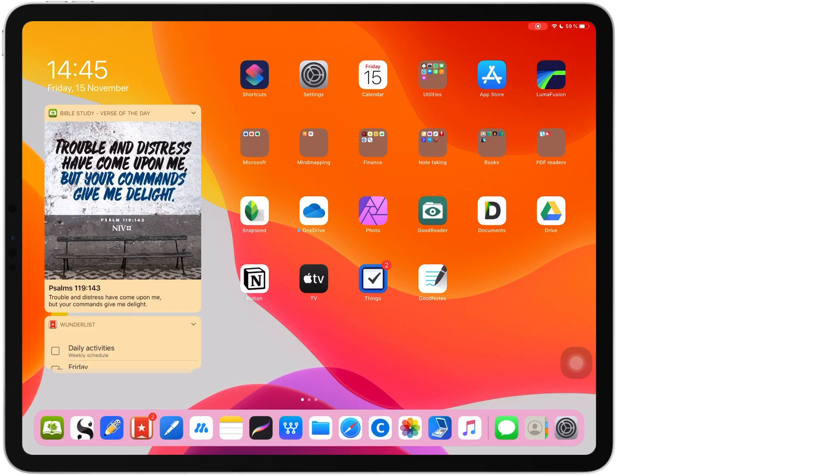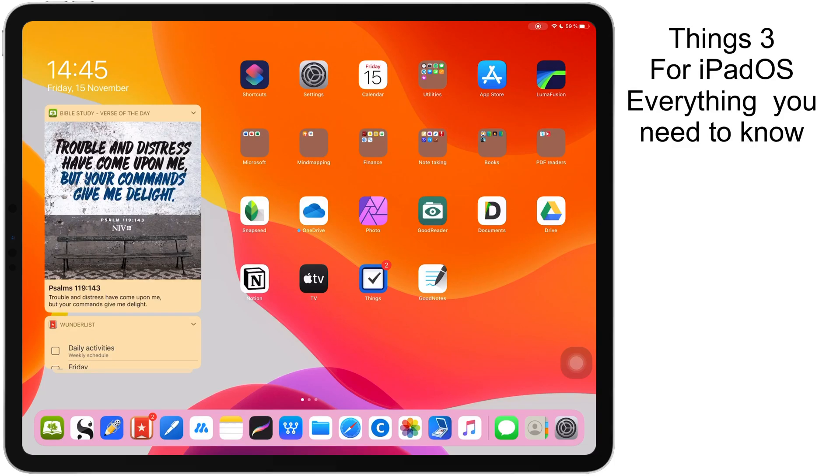Hey guys, it's Robsi back with Paperless Student. In today's video, I will be doing a complete review of Things 3 for the iPad. Here's everything you need to know.